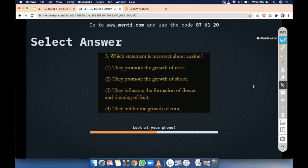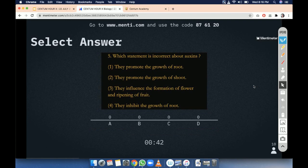Question number 5. Which statement is incorrect about auxins? You have to tell the false statement about the hormone auxin. Option 1: they promote the growth of fruit. Option 2: they promote the growth of shoot. Option 3: they influence the formation of flower and ripening of fruit. Option 4: they inhibit the growth of fruit.